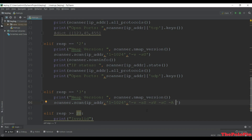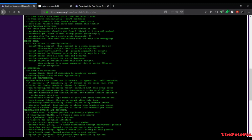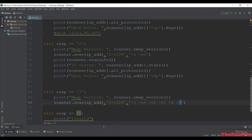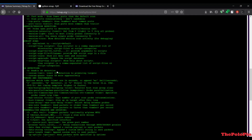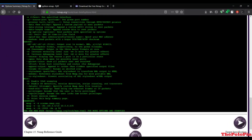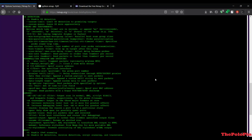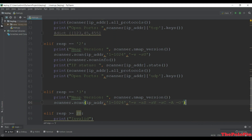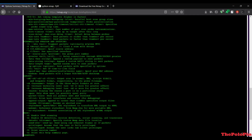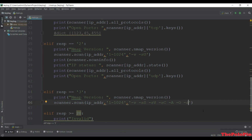Next '-A' which enables OS detection, version detection, and script scanning - we get version and OS with this argument. And '-O' for OS detection specifically. If you add more and more arguments to your program, the scanning process will be more time consuming. Adding something like the debugging level flag '-d' would increase that further, but I won't do that.